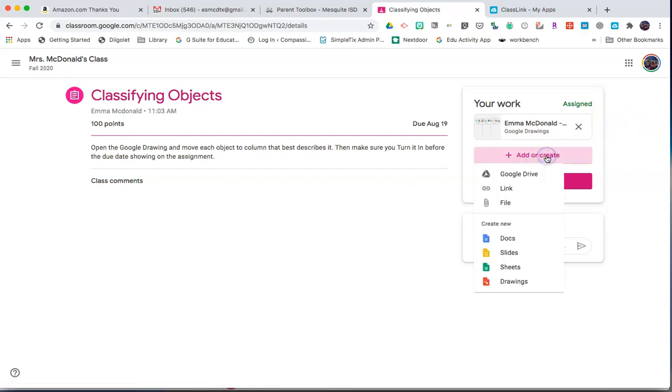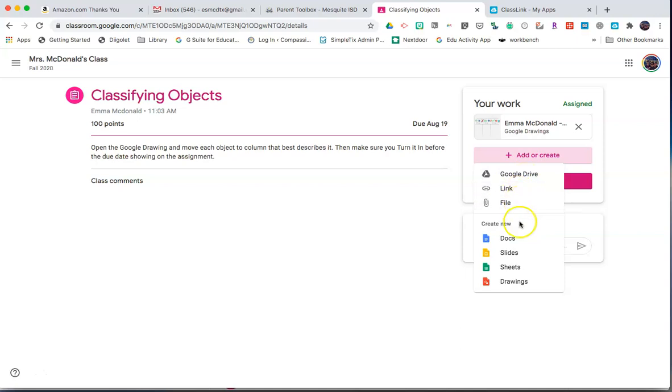Click Add or Create to then add something already created from Google Drive, add a link, upload a file (this may be an image or video), or create a new doc, slide, sheet, or drawing.